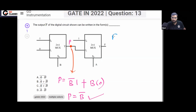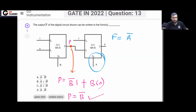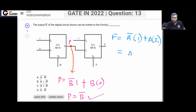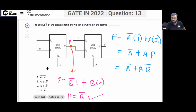Now for F: if A equals zero (A̅), then F equals I0 which is 1. When A equals one, F equals I1, which is P. So F equals A̅ OR A·P, and since P is B̅, that gives us F = A̅ OR A·B̅.